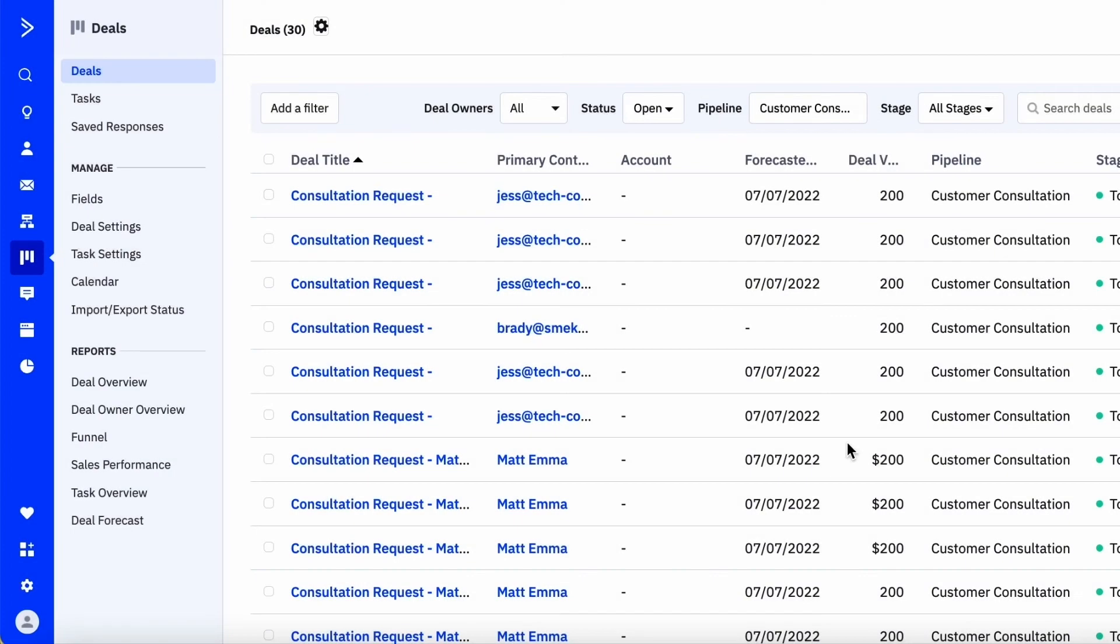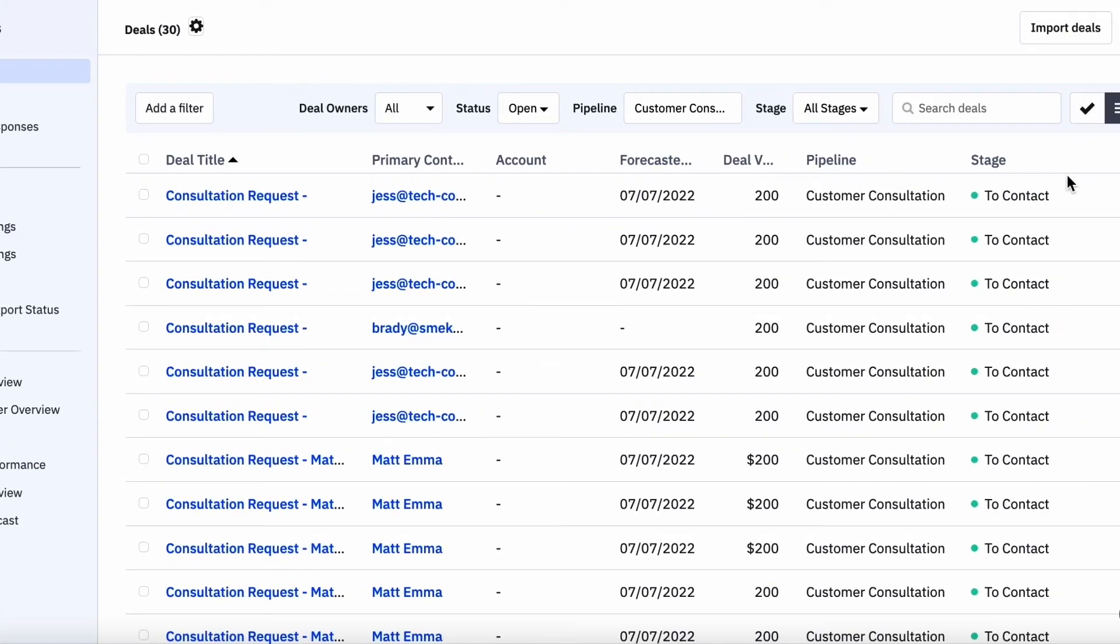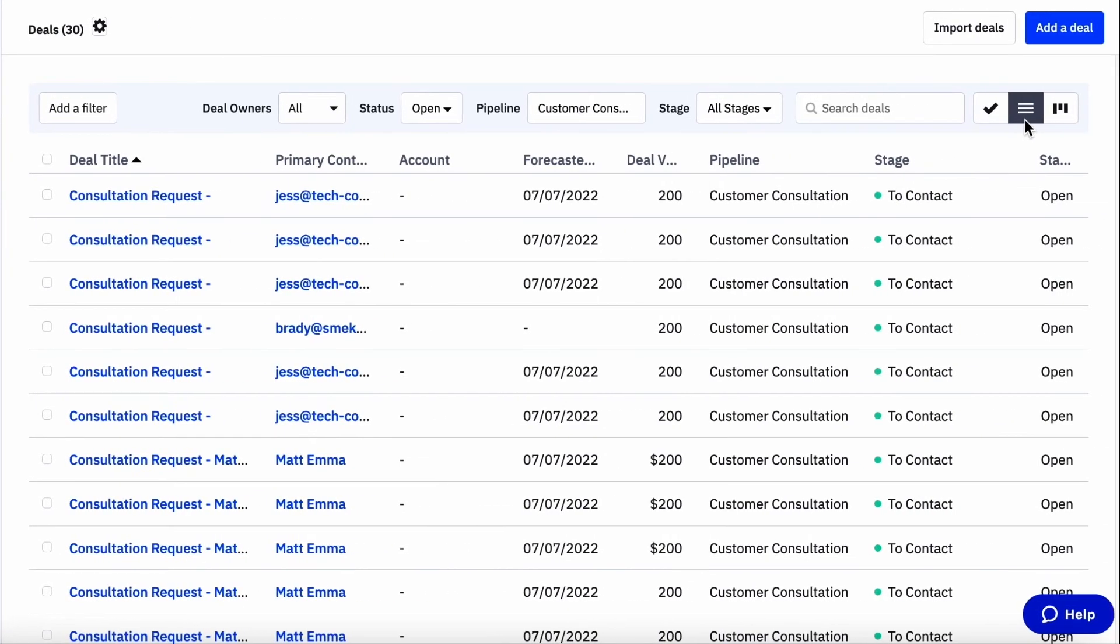To find the bulk edit tool, navigate to the deals page in your account and look for this icon up at the right hand side. Once you're there, you can apply a variety of filters to get to the list of deals you want to modify.